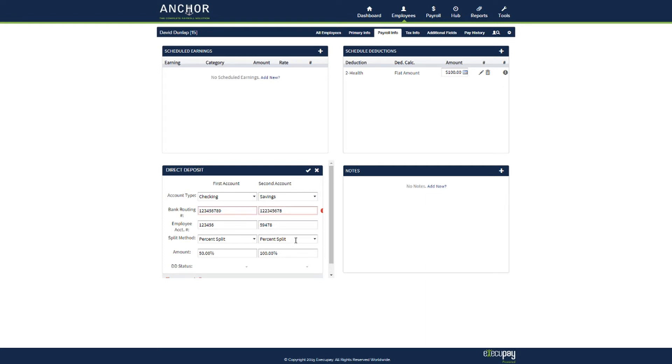Once you are finished, click on the check mark to finalize. If there are any errors in the routing number, you will receive a red exclamation point on the routing numbers followed by a highlight of red around the routing number box.